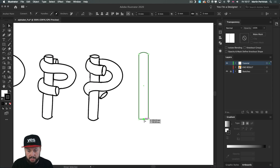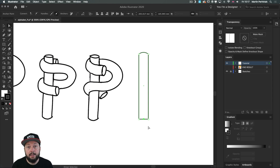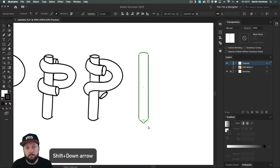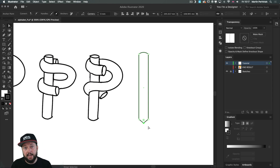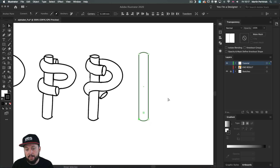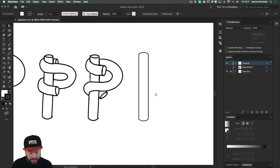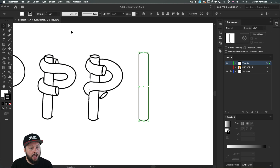Let's do the same thing at the bottom. I select that point with the direct selection tool and then shift down arrow, which pushes it down 10 pixels, and then using the corner widget I drag it up. Later on we will add the cap on the top, but for now this is the shape I needed.